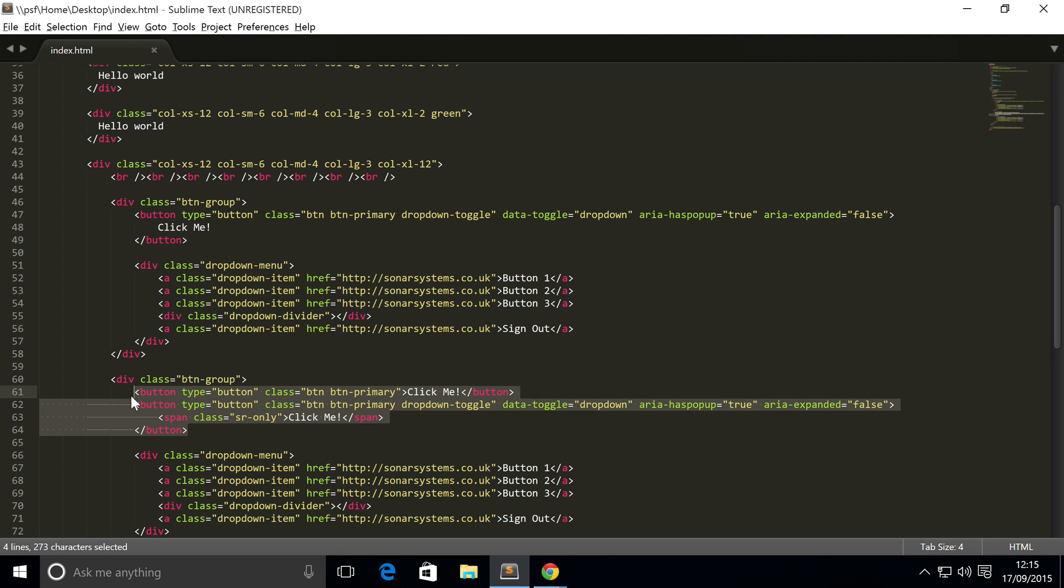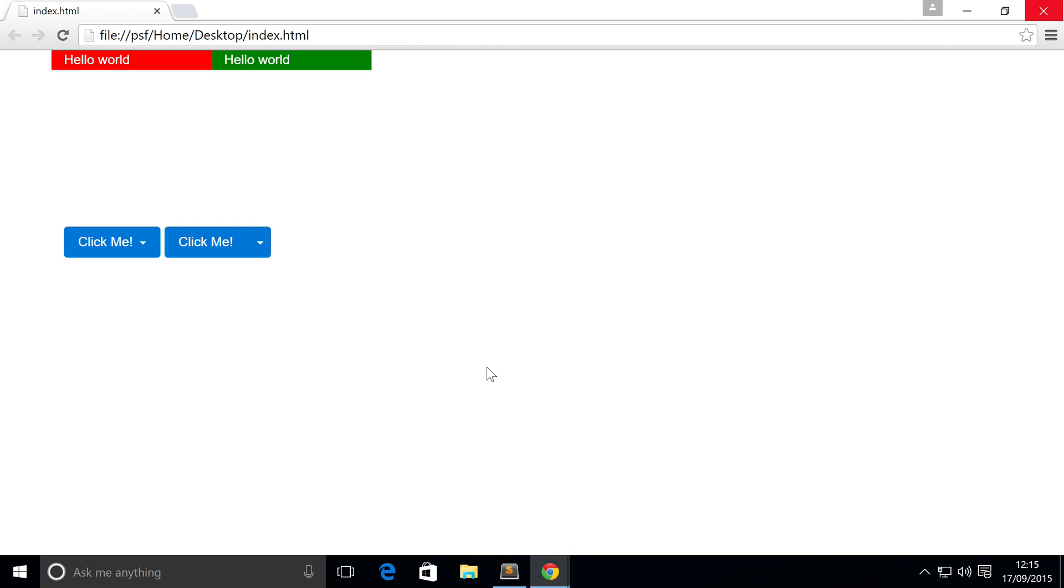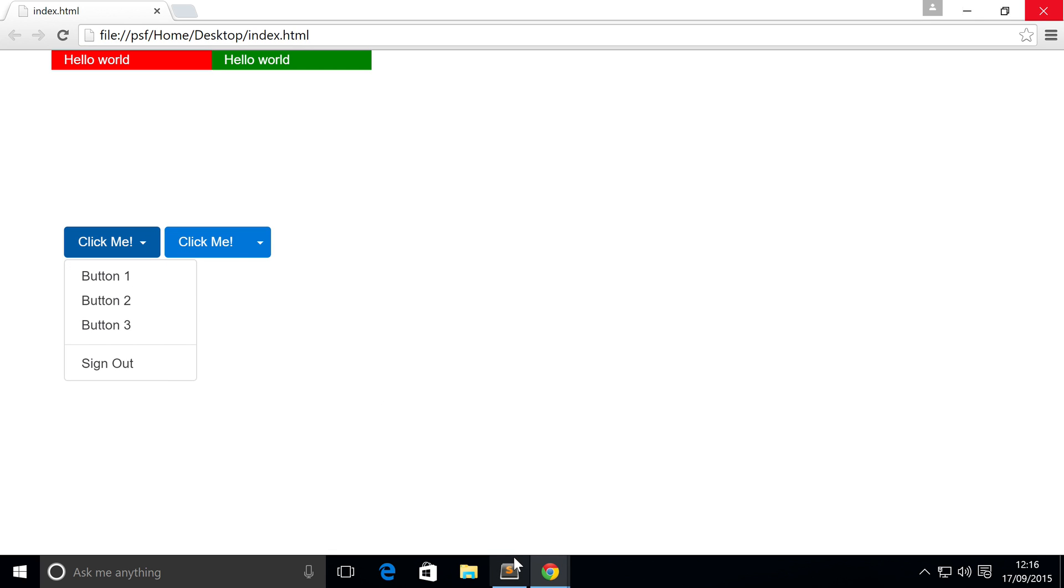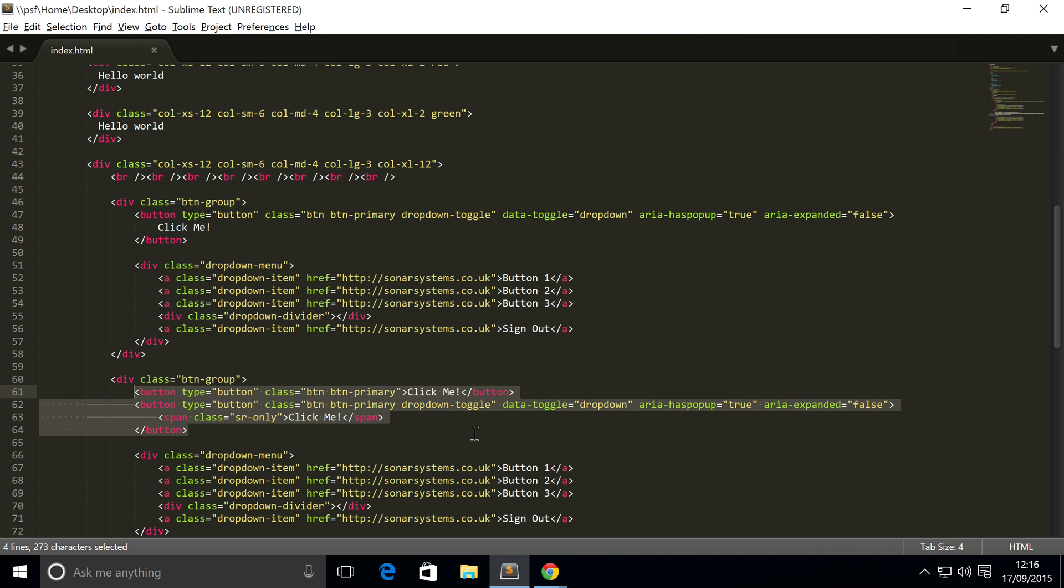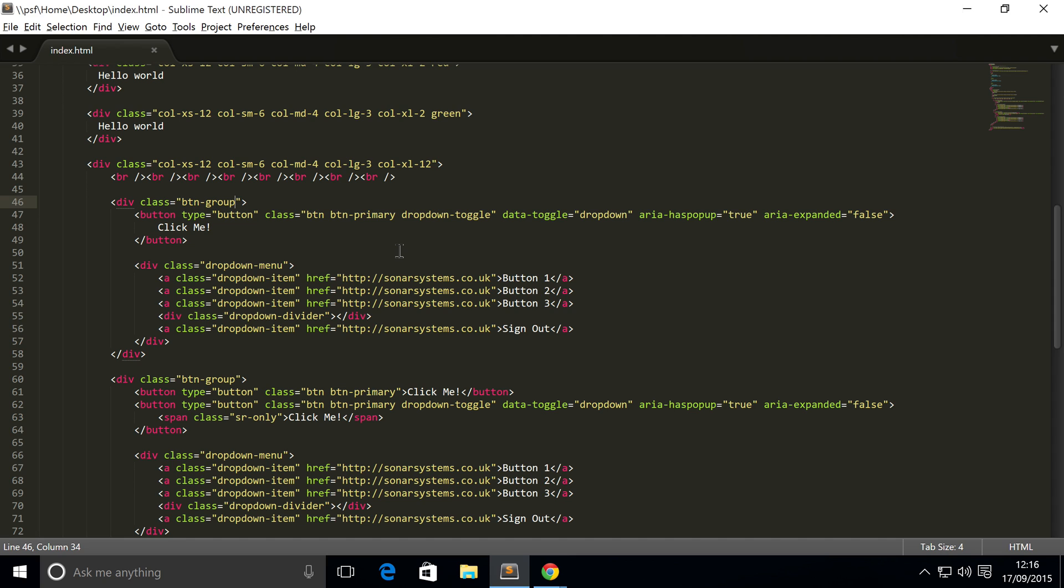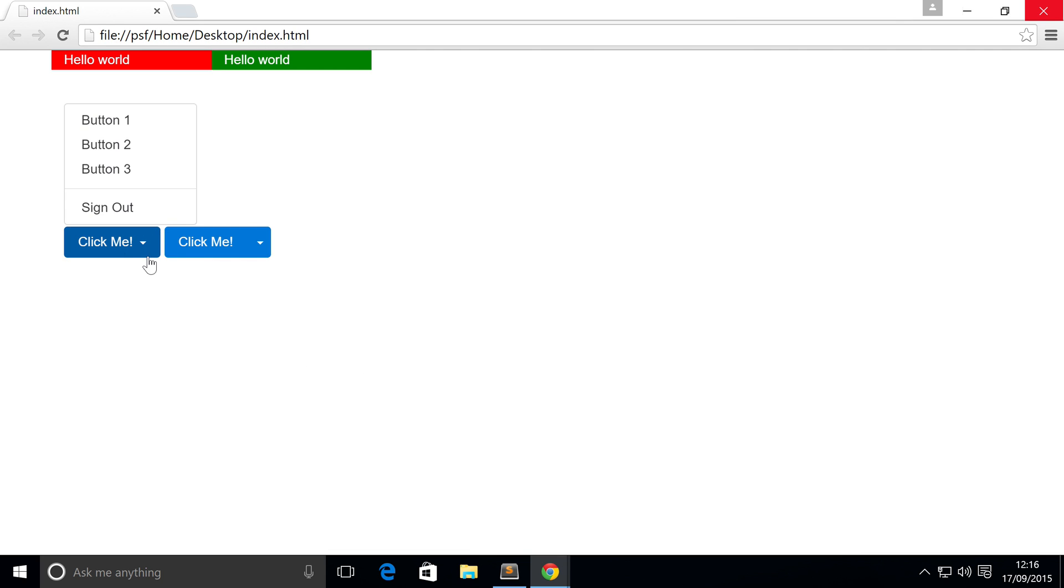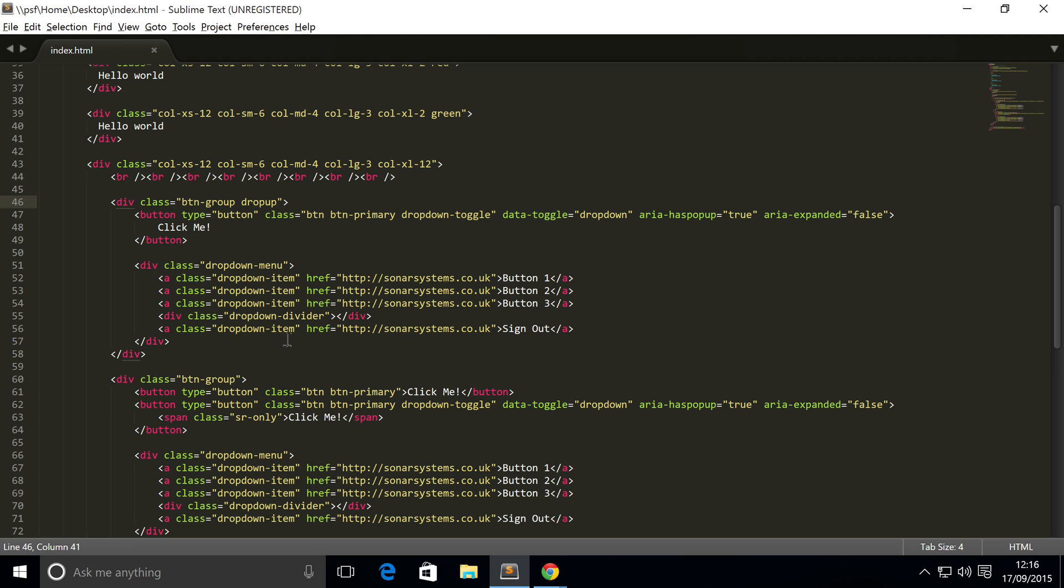Finally, the last thing we're going to show you is drop up, because at the moment when I click any of these, they drop down. But you may want them to drop up, and to do that, you simply add a class to the div that has btn-group called dropup. So that's input, refresh, and now we have this dropping up. That's all you have to do to make your dropdown menu be a drop up menu.